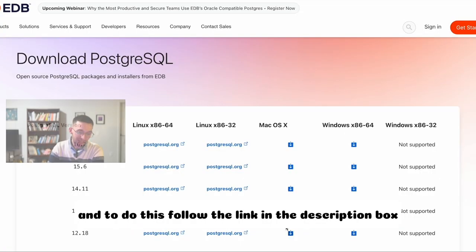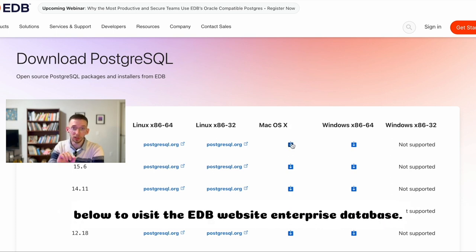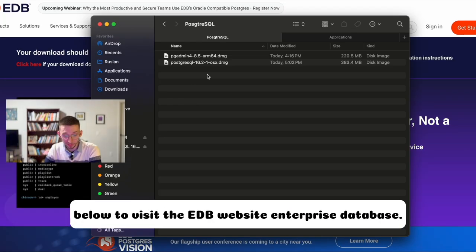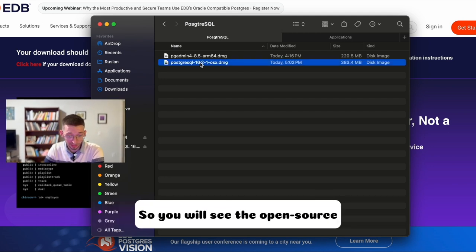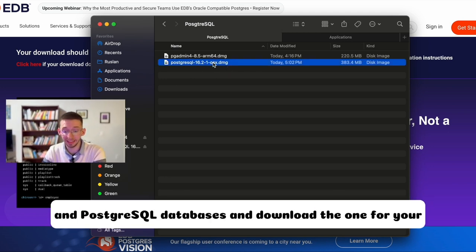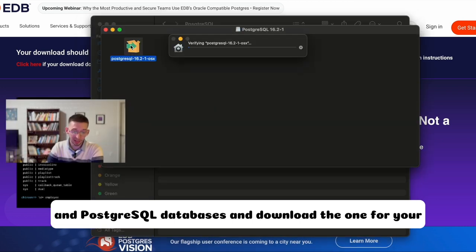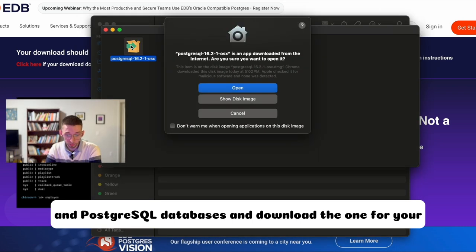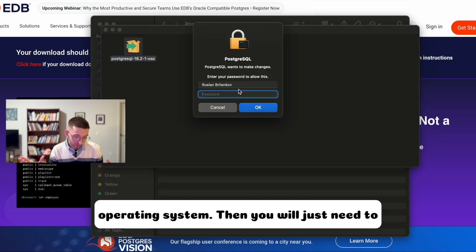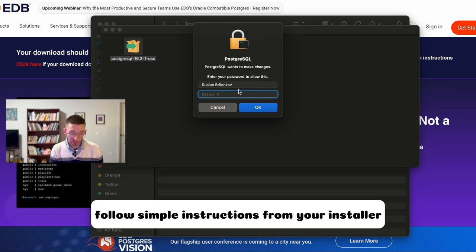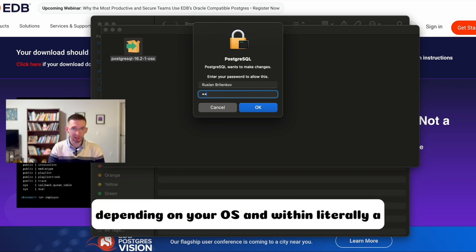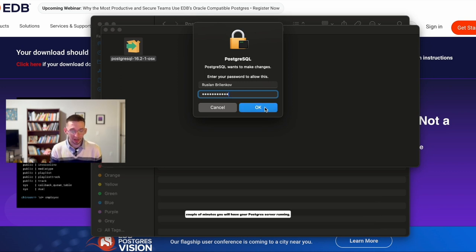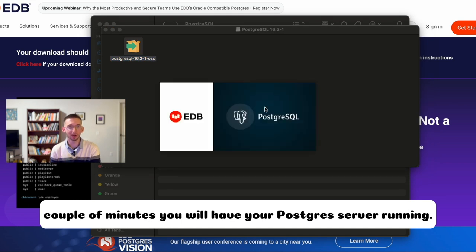And to do this, follow the link in the description box below to visit the EDB website, Enterprise database. So you will see the open source PostgreSQL databases and download the one for your operating system. Then you will just need to follow simple instructions from your installer, depending on your OS. And within literally a couple of minutes, you will have your PostgreSQL server running.